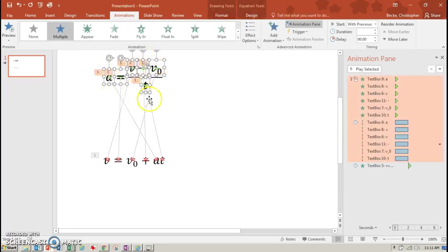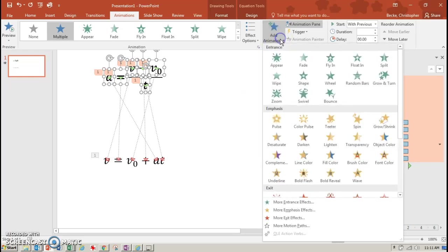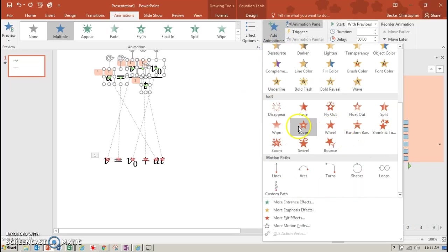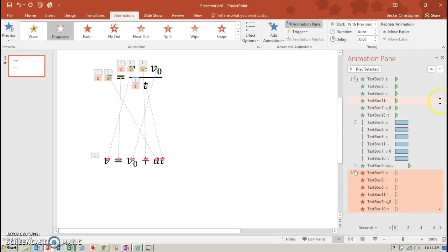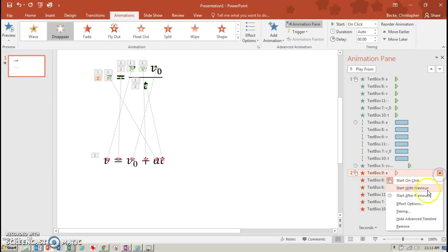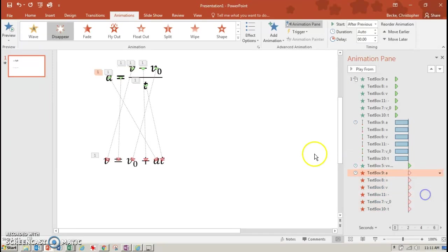I'm going to add another animation. And now they're all going to just disappear once I get them in place and pop the other one. And that I am going to set as immediately after previous.